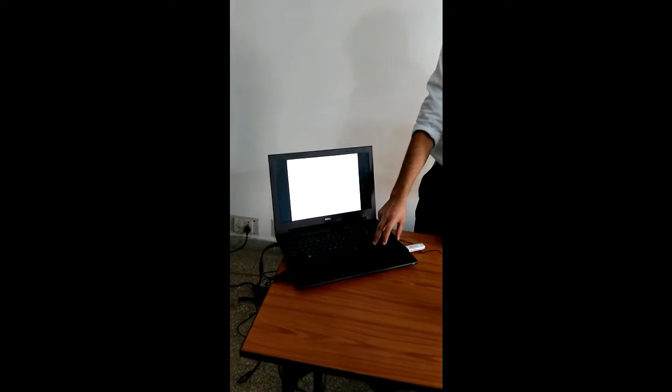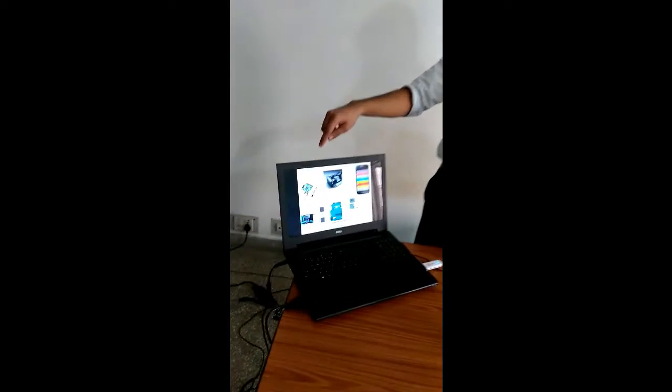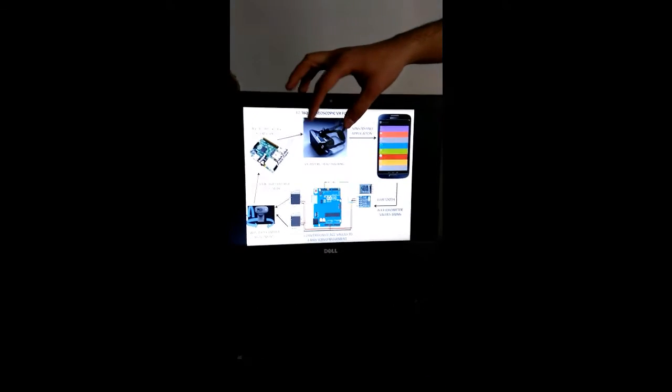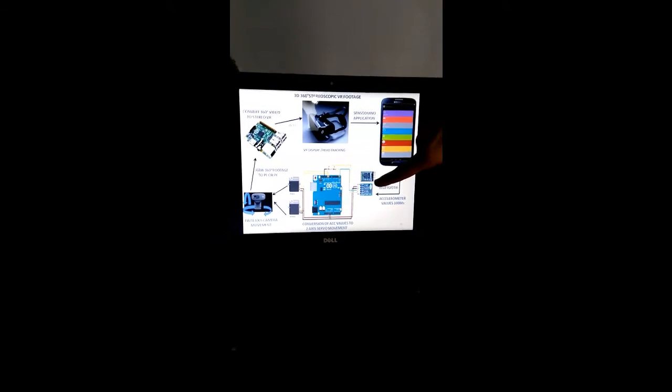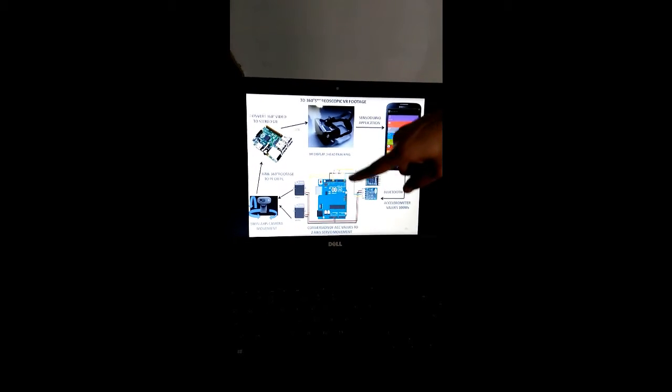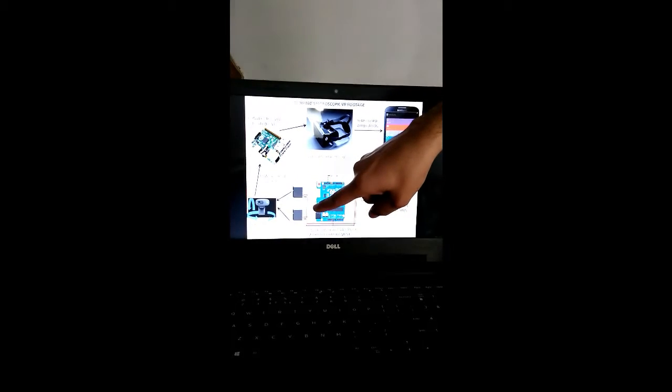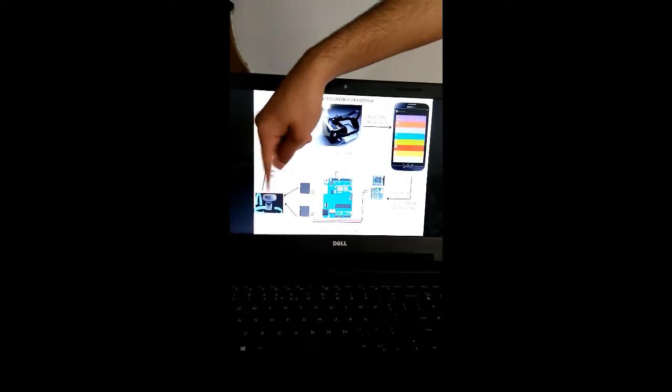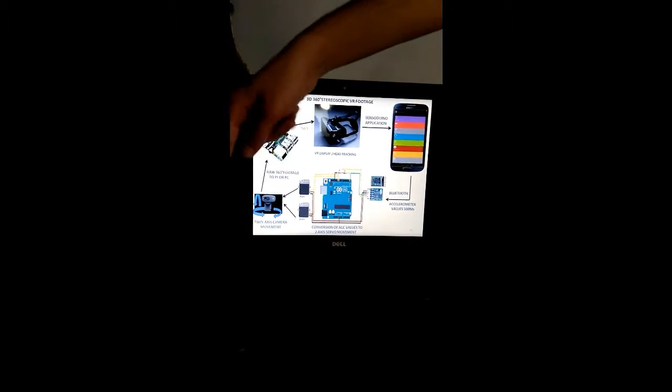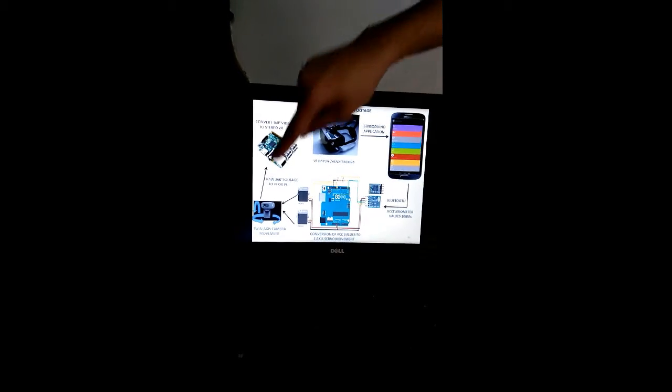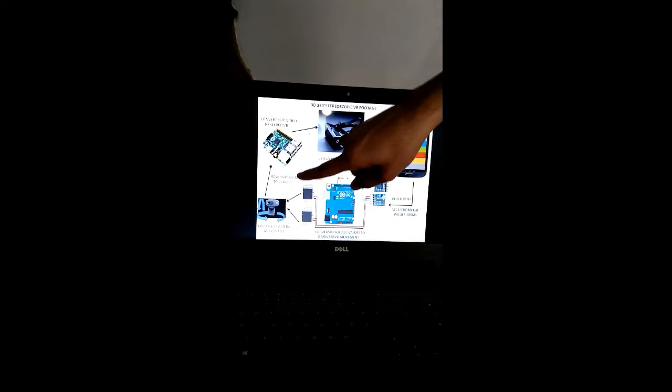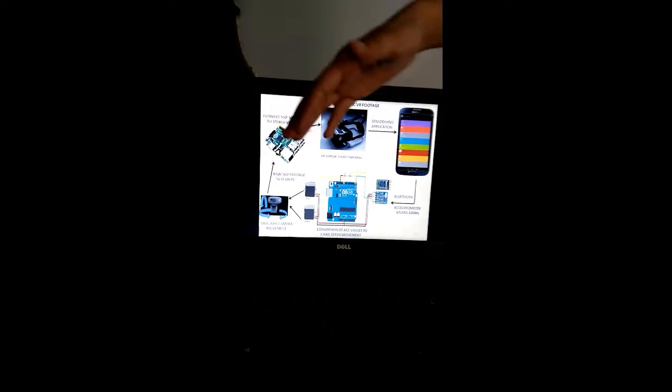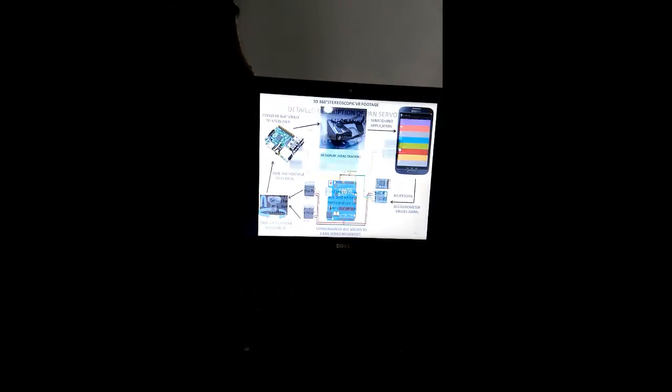Now the working: when our headset senses the acceleration, it goes to the Sensordino app, which sends the data through the Bluetooth module to the Arduino. The Arduino converts the accelerometer data to the tilt and pan servo. These servos actuate the movement of the camera in 360 degrees up and down and 360 degree pan. This goes to the computer or the Pi, which converts the raw video 360 footage into VR.